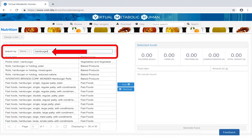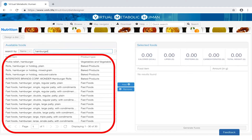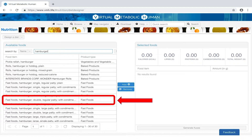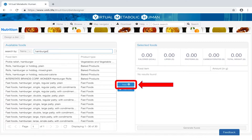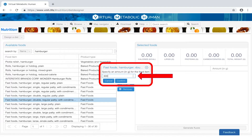For example, let's search for hamburger by typing in the search term and hitting enter. On the left hand side, the VMH will present you with a results overview. Select the item which corresponds to your criteria, click add, specify the amount in grams and confirm.